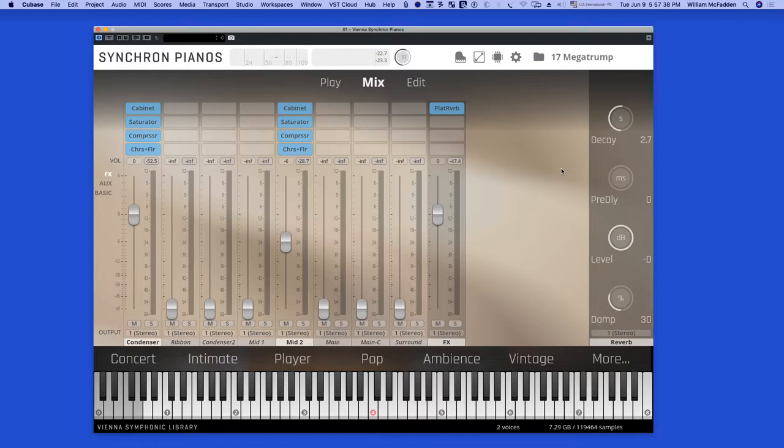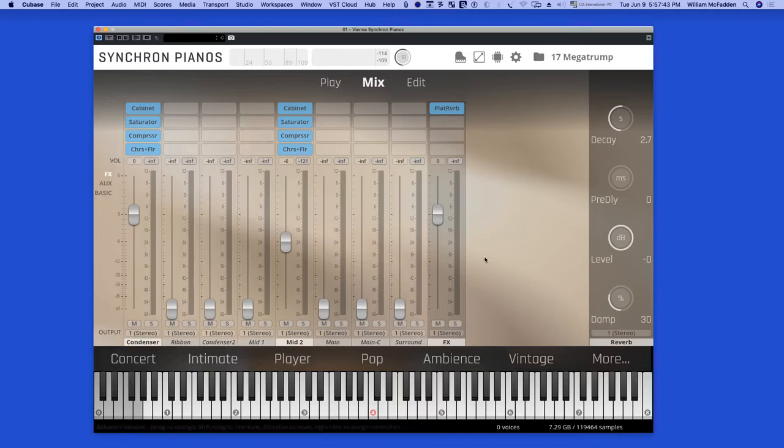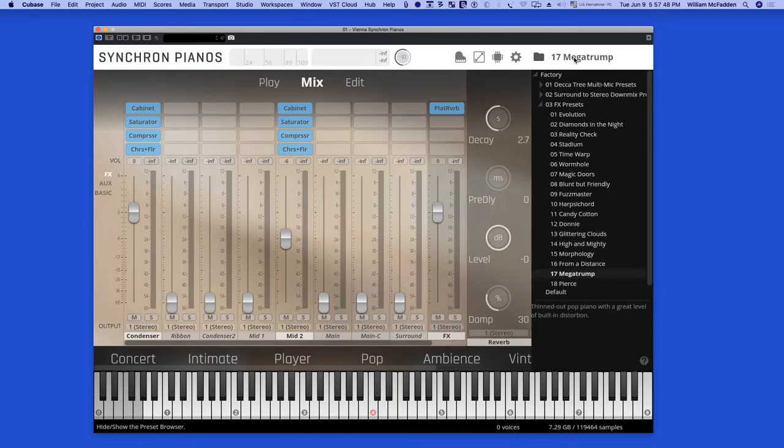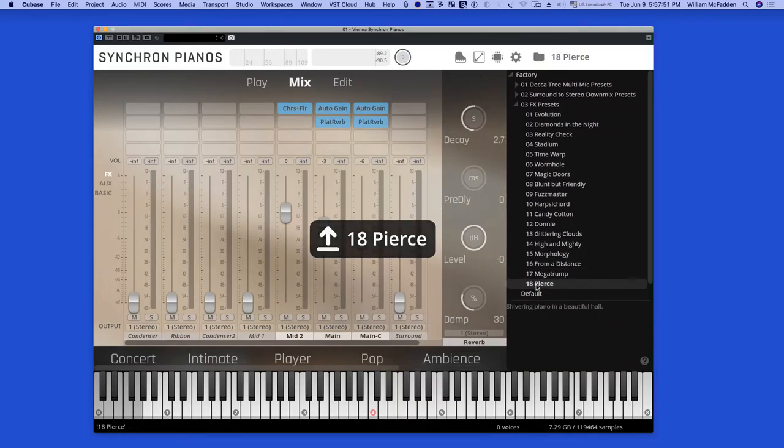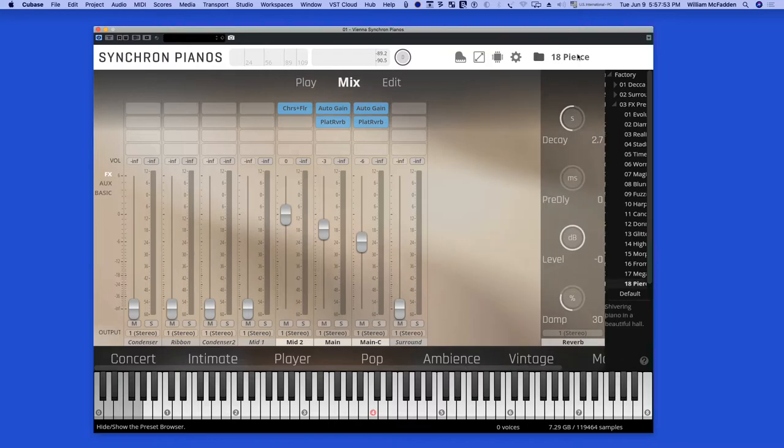And again you can tweak any of these inserts to the mic positions as well as the main bus. Let's take a look at the last curated preset, Pierce.